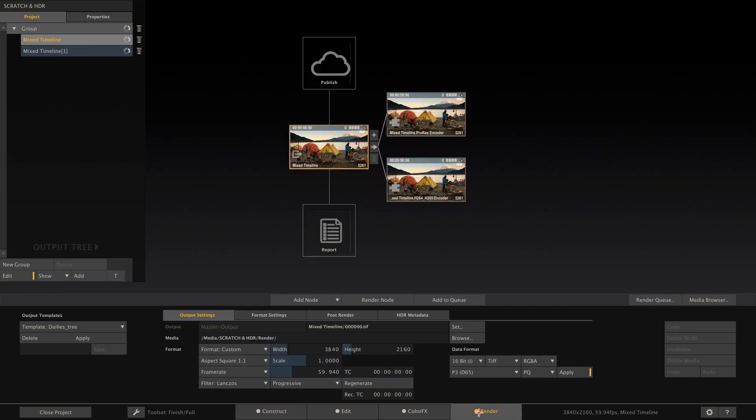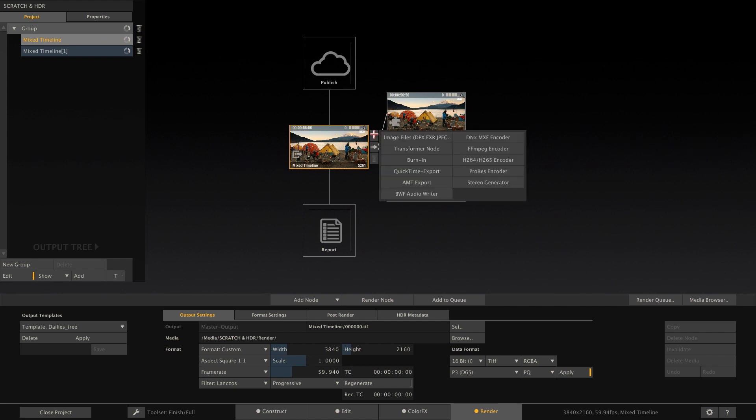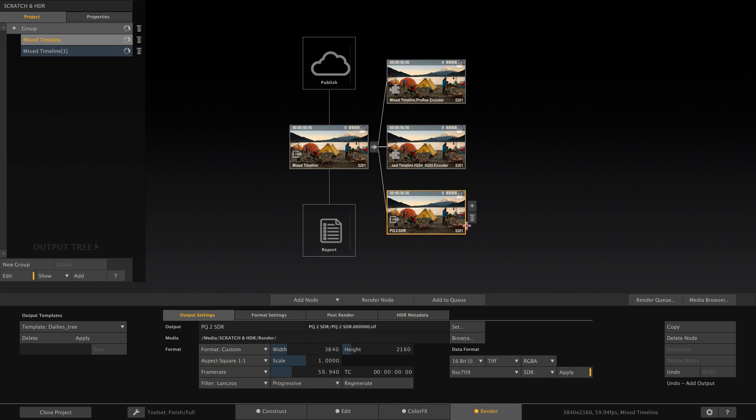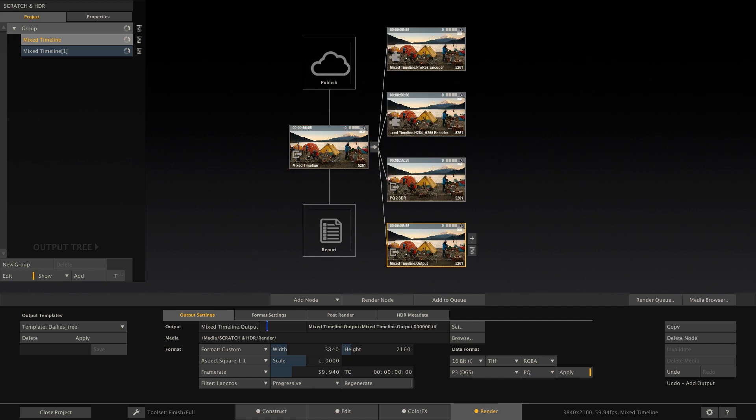Another way is to use the built-in color management and create different versions on our original construct in the output menu. Again, our output node here is still set to P3D65 and PQ. If we want to create an SDR version for example, just add an image node after the main output node, let me call this PQ2SDR, and set it to Rec.709 and SDR. Alternatively, add another image node, PQ2HLG, and set the image node to HLG, keeping the P3D65 color space.